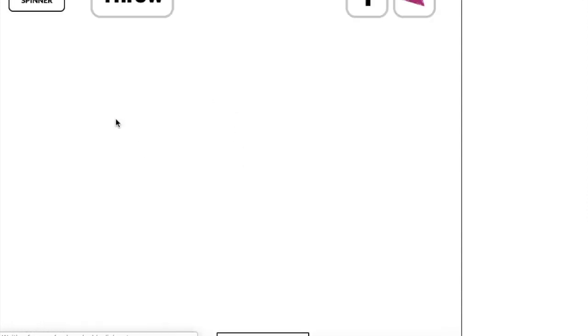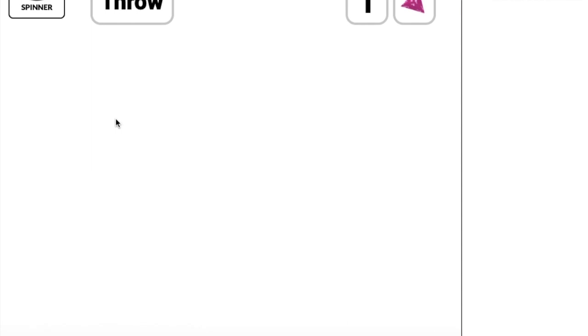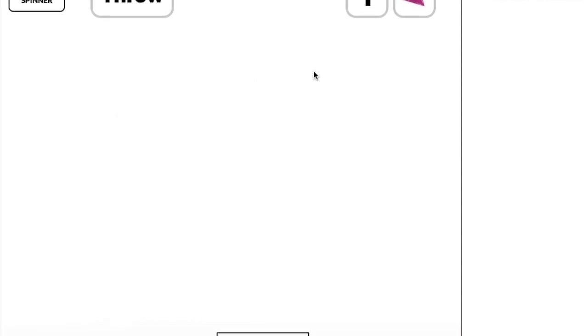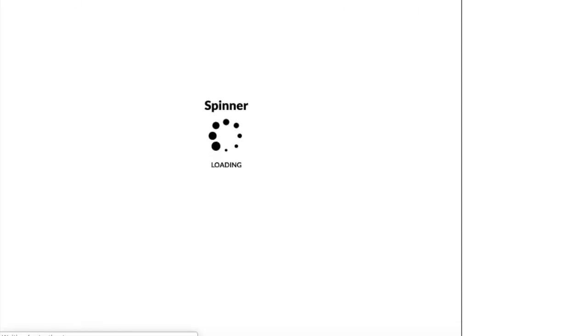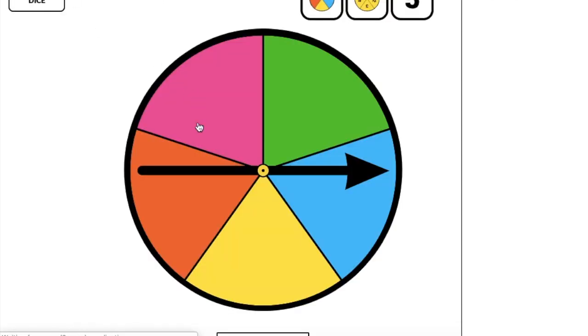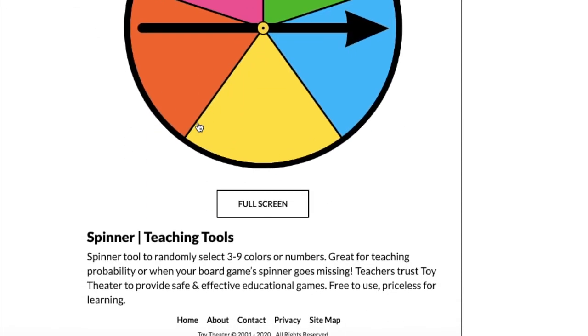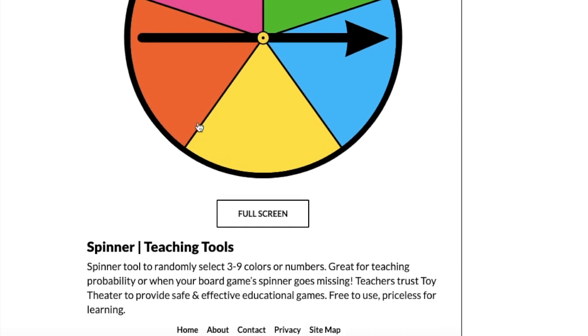The dice are my new favorite thing. So this could be a way that you could play a game that involves dice in your classroom. There's also a spinner that you can use as well.